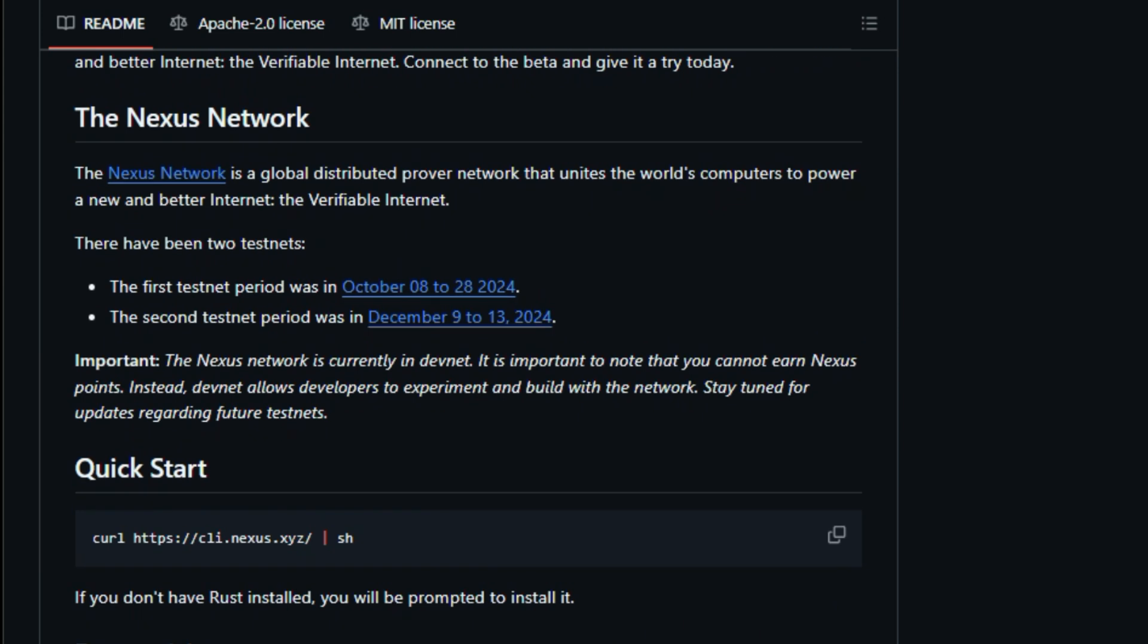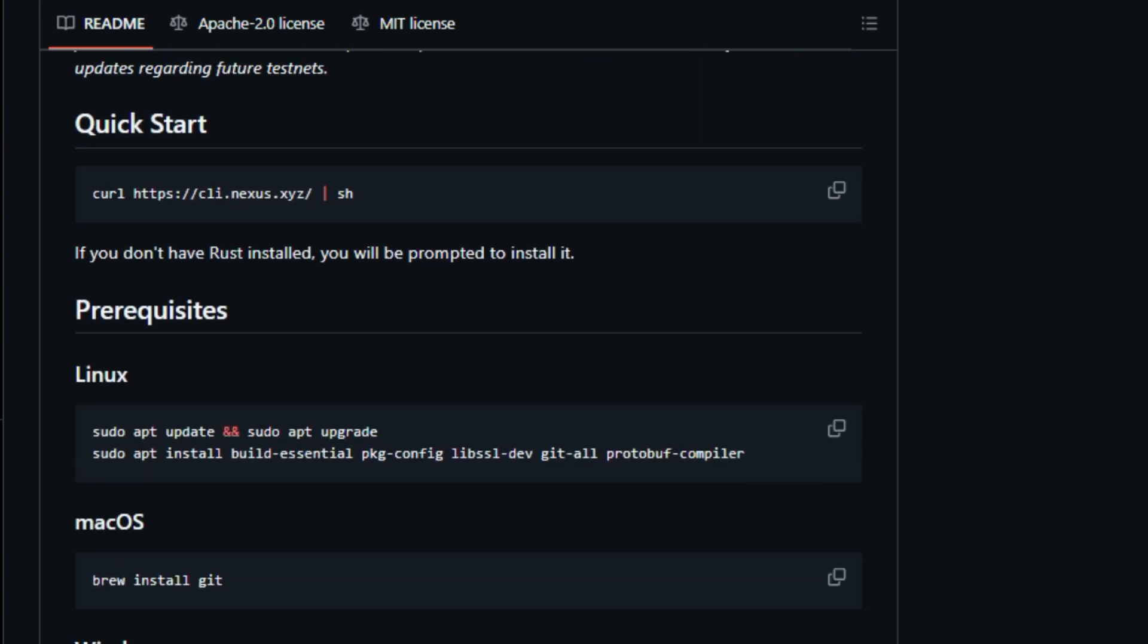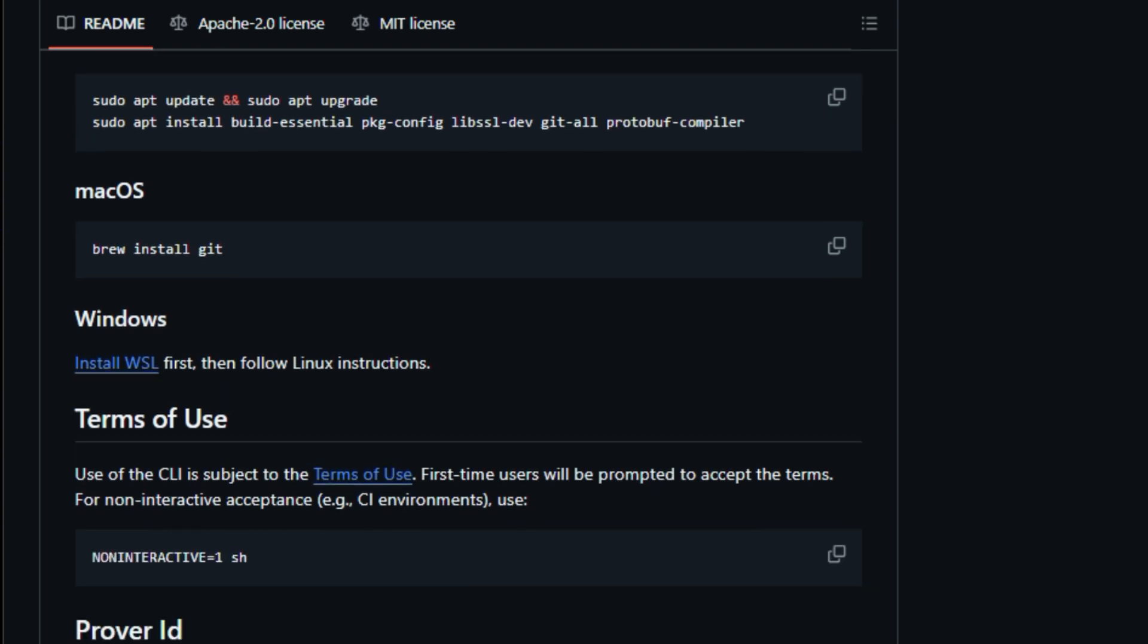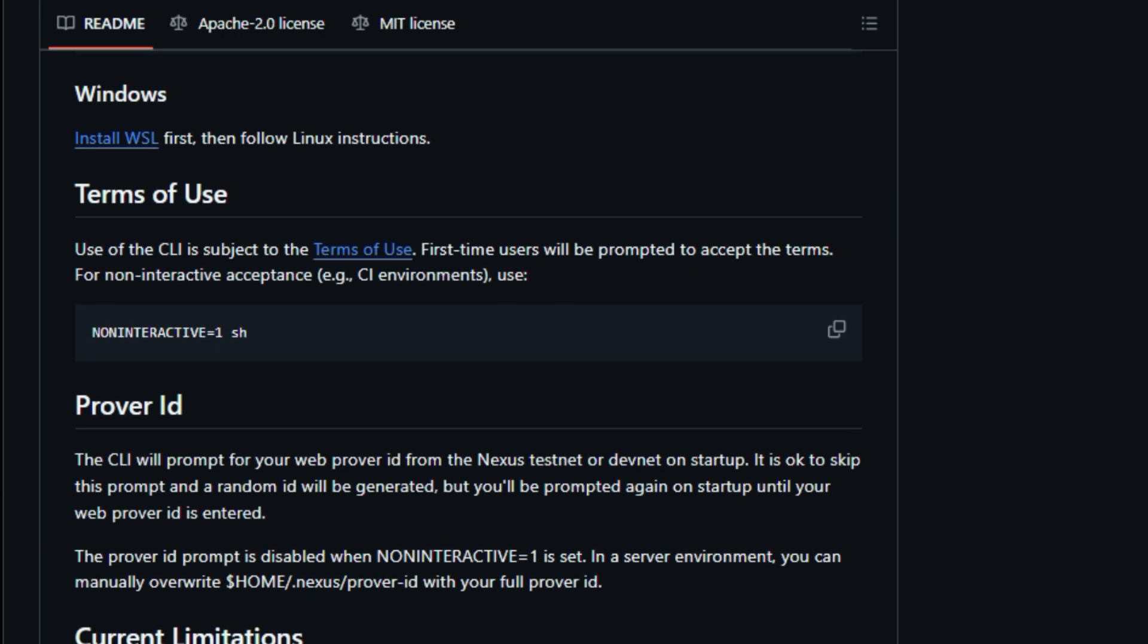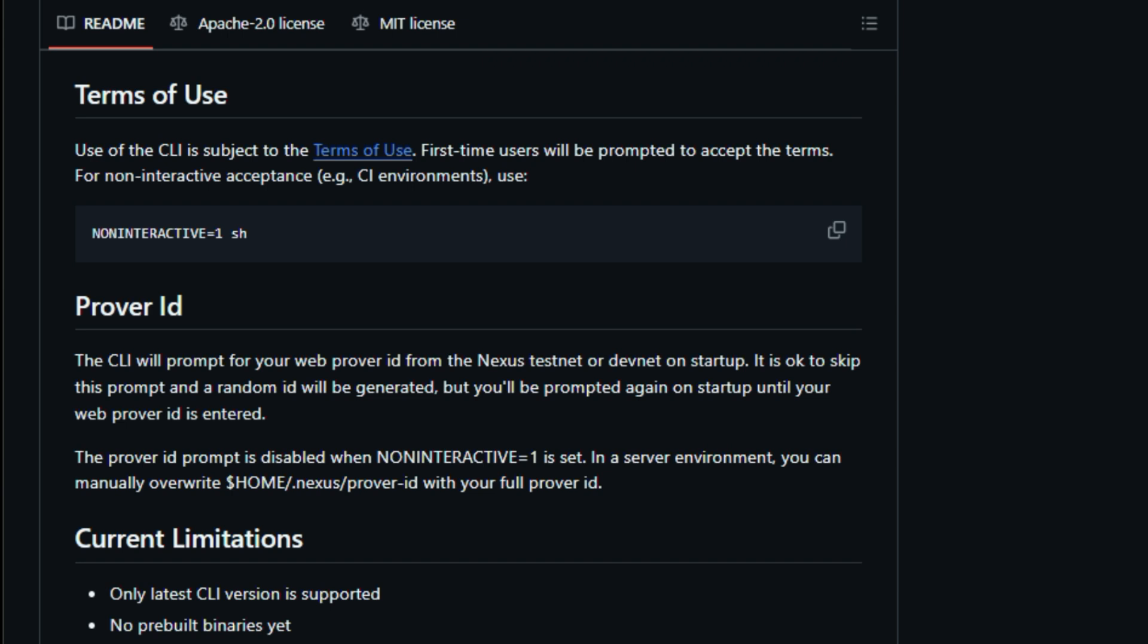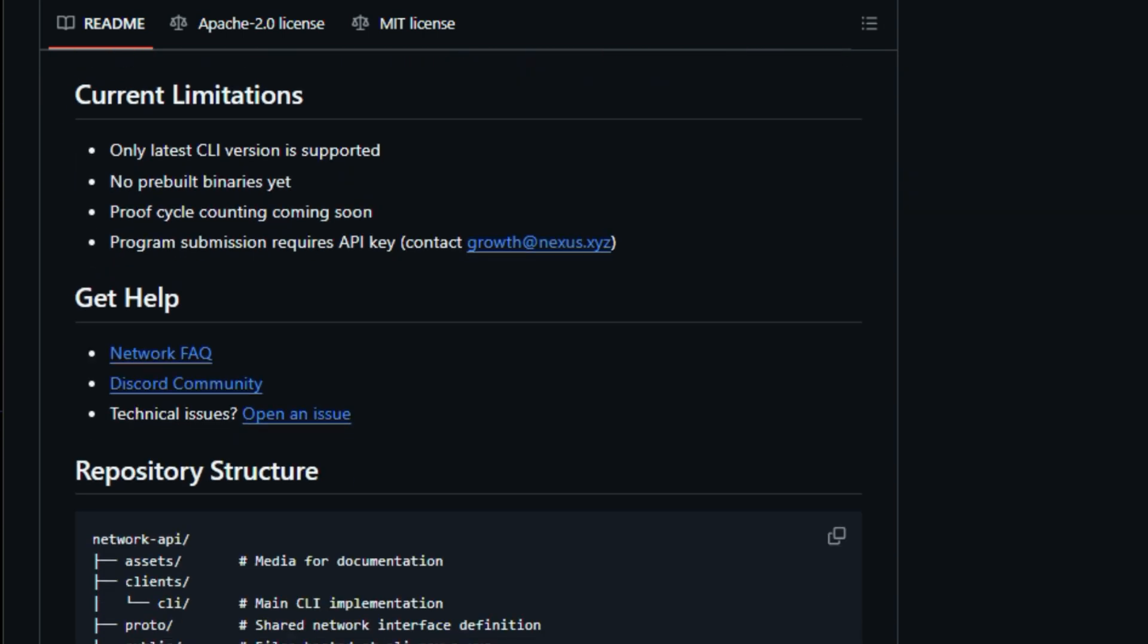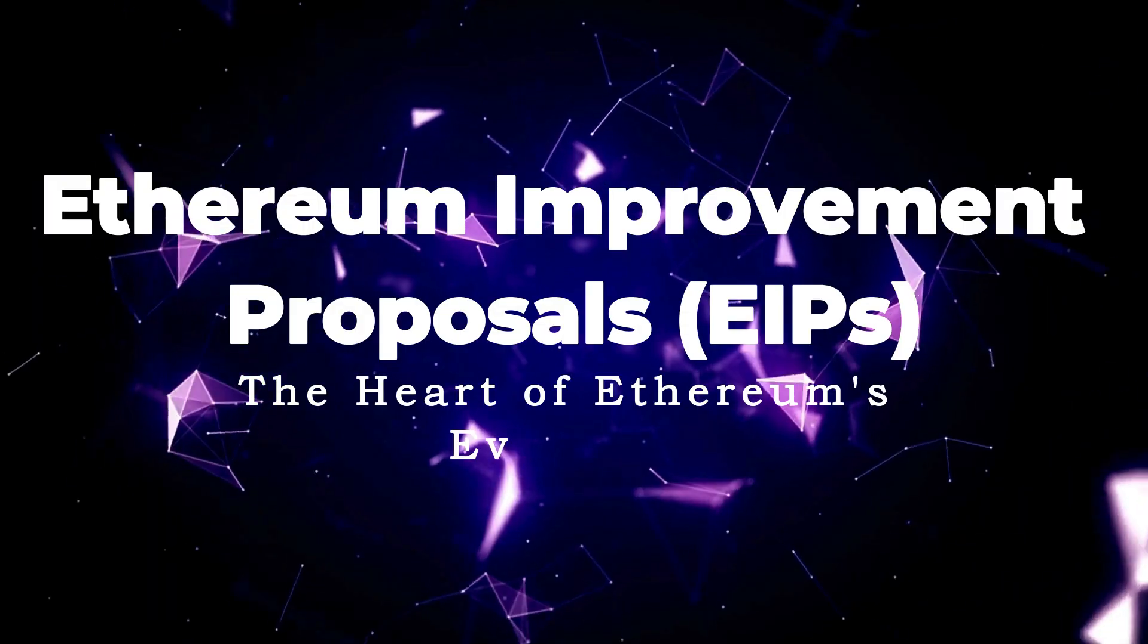Nexus Network has already conducted two test nets, allowing developers to experiment and build with the network. Currently, the project is in DevNet, meaning users cannot earn Nexus Points yet. However, the DevNet allows for continuous development and refinement of the network. The project provides a high performance command line interface, CLI, for contributing proofs to the Nexus Network. The CLI is written in Rust, a language known for its speed and reliability, and is designed to be easy to use. Users can connect to the network and contribute their computing power, helping to build a more robust and secure internet. The project is open source, welcoming contributions from developers worldwide. This collaborative approach fosters innovation and accelerates the development of the verifiable internet. With its focus on verifiable computation, global reach, and open source nature, the Nexus Network CLI is paving the way for a more trustworthy and transparent online future.